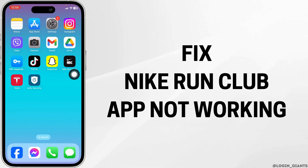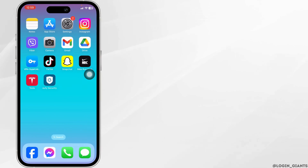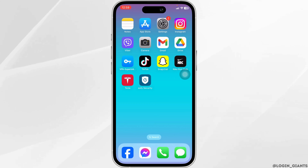How to fix Nike Run Club app not working. Let's get started.